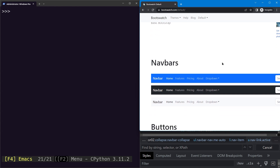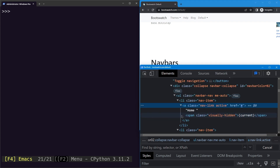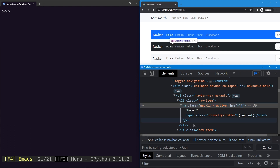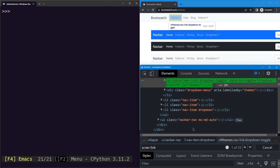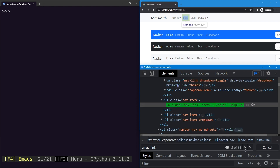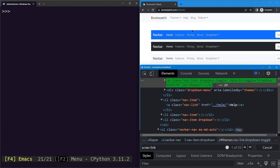Let's say we want to select this home link element right here. If we inspect it, you can see it is an 'a' element with a class of nav-link and the active class. If we try to select it using the 'a' tag name with the class name nav-link, you can see we select around 33 instances.